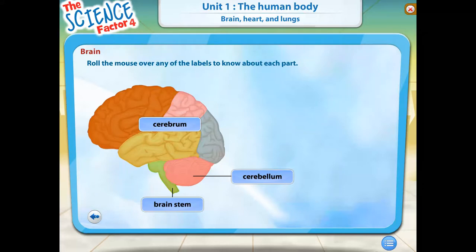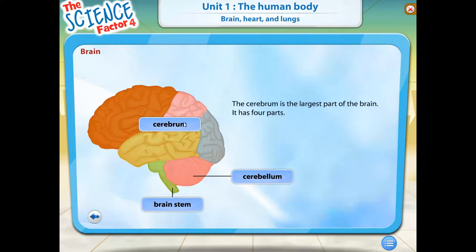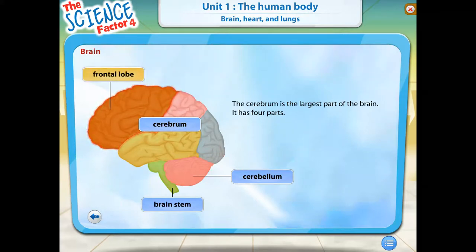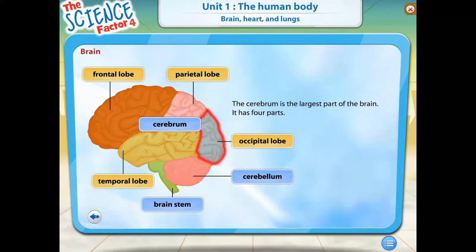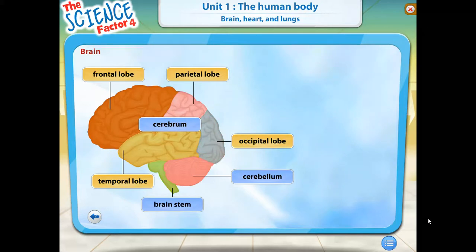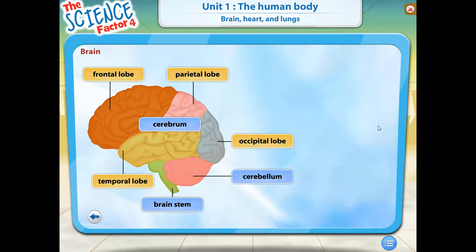This diagram shows the different parts of the brain. Roll the mouse over any of the labels to know more about each part. The cerebrum is the largest part of the brain. It has four parts: the frontal lobe, parietal lobe, temporal lobe, and occipital lobe. To learn what each part of the cerebrum does, roll your mouse over the label.